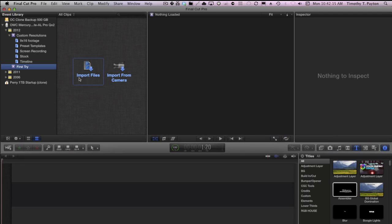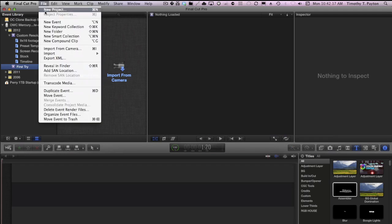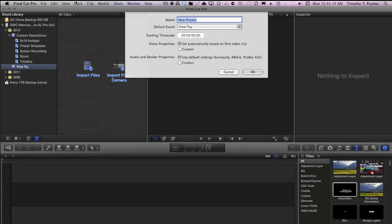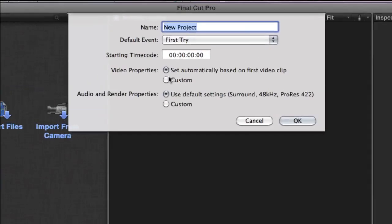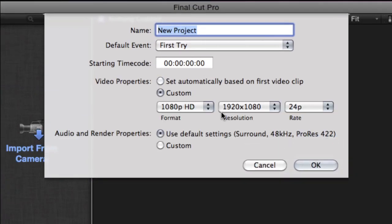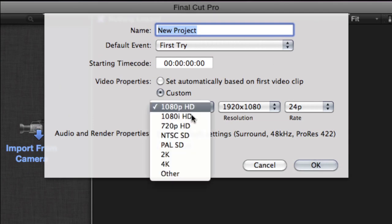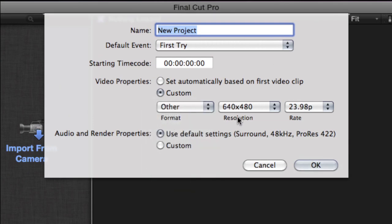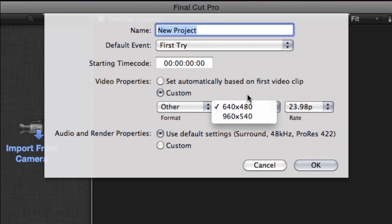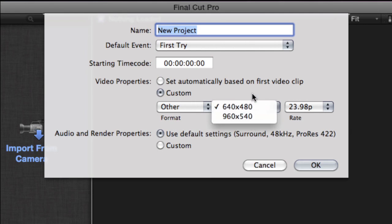In Final Cut 10, I'm going to make a new project. In video properties, I'm going to choose custom. Okay, here's our standard things, but we don't want anything standard. Let's go to other. I would like just to type in a value. I can't type in a value. There's just these two presets.